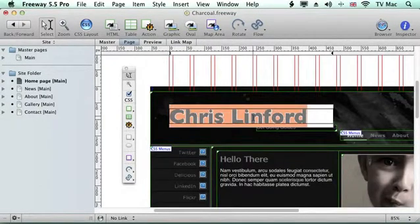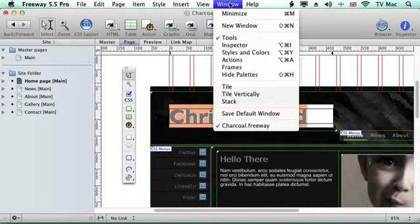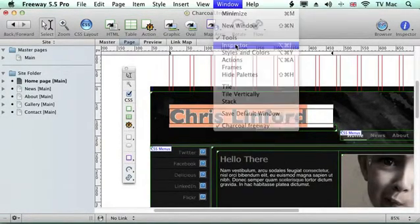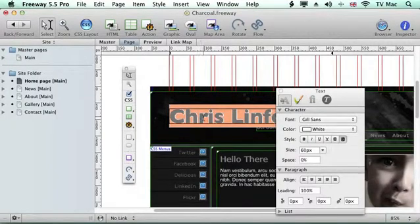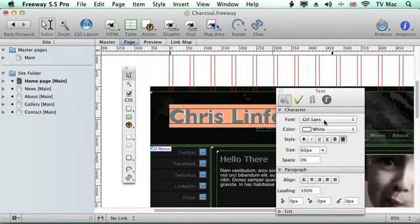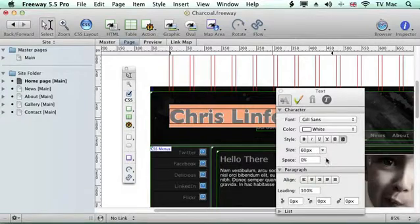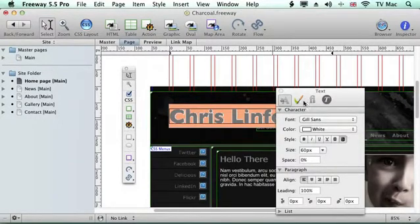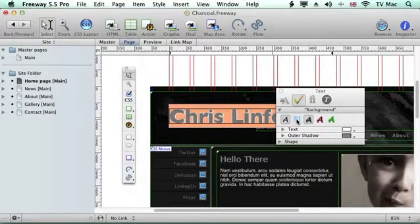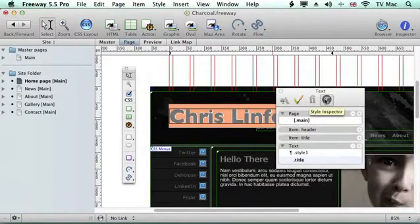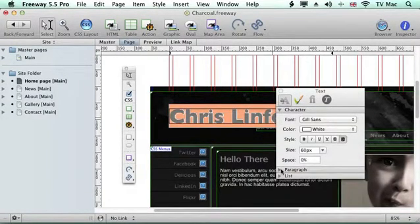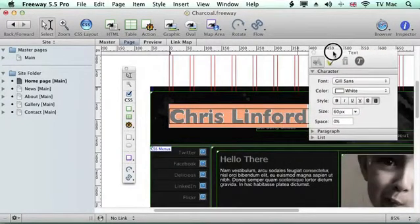If you want to change the font, just go to the Window menu and down to Inspector. This gives you all the information about the content you're working on. So this tells us we're going to be using Gilsand's font, it's going to be colored white, it's going to be size 60 pixels, and it's going to have normal leading and alignments. If we click on the next tool then we can add special effects - we'll come to these features later on - and some basic style information.